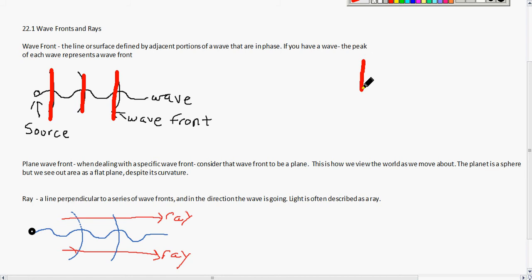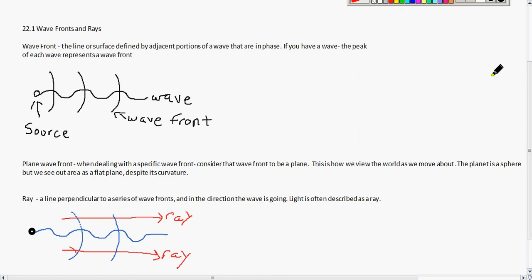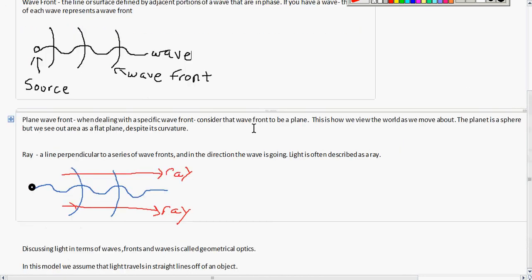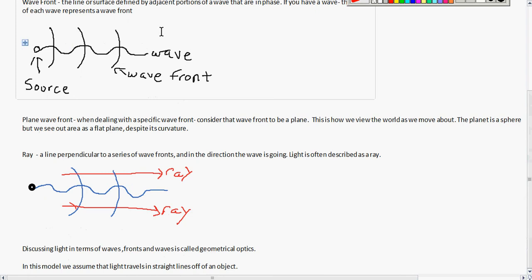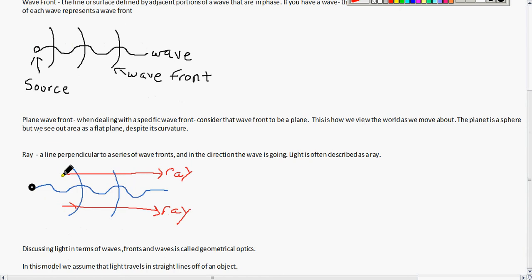When you are setting up your diagrams, that's just going to be your axis. Now your ray is a line perpendicular to the series of your wave fronts and in the direction the wave is going. Light is often described as a ray, especially when you are doing calculations and setting up your diagrams. Be sure to set that up as perpendicular to the wave fronts and not perpendicular to the wave itself.